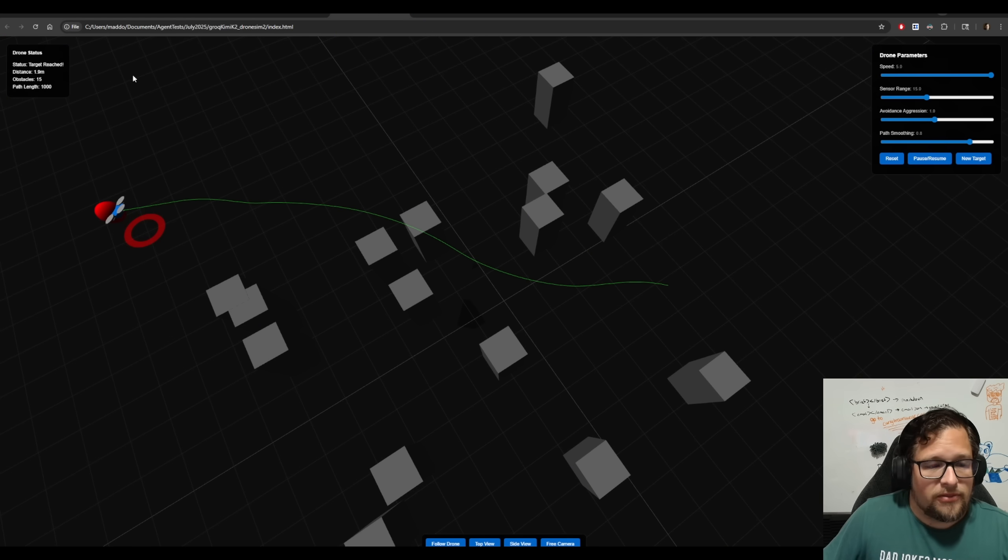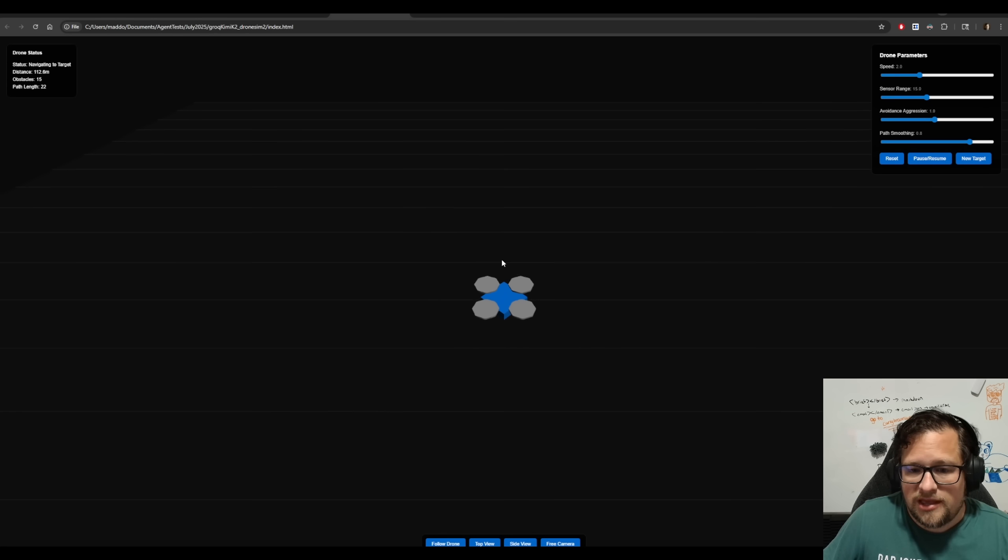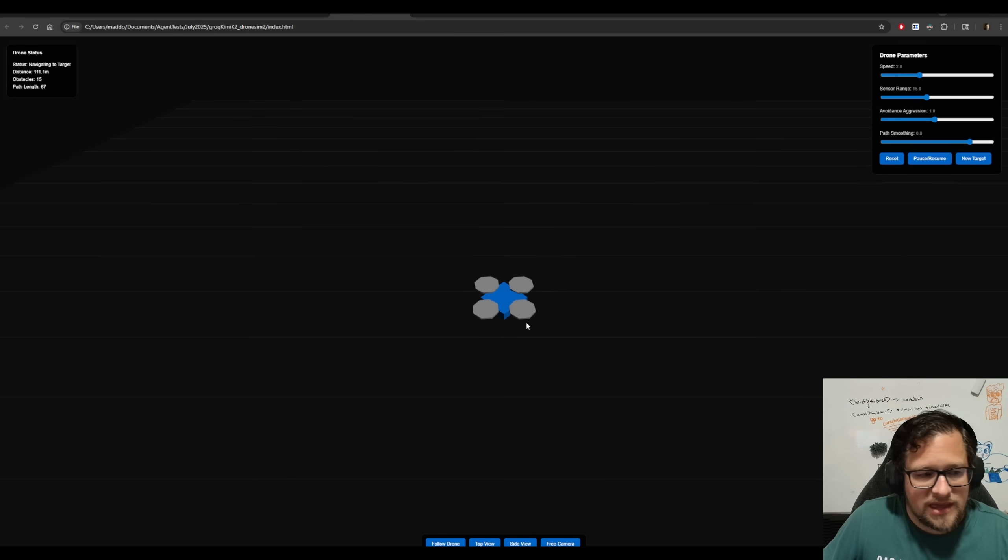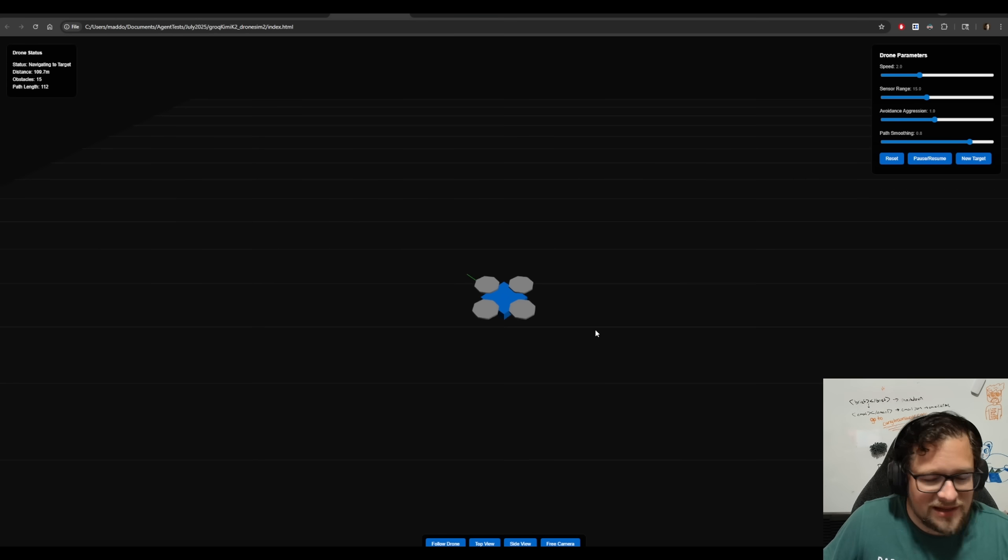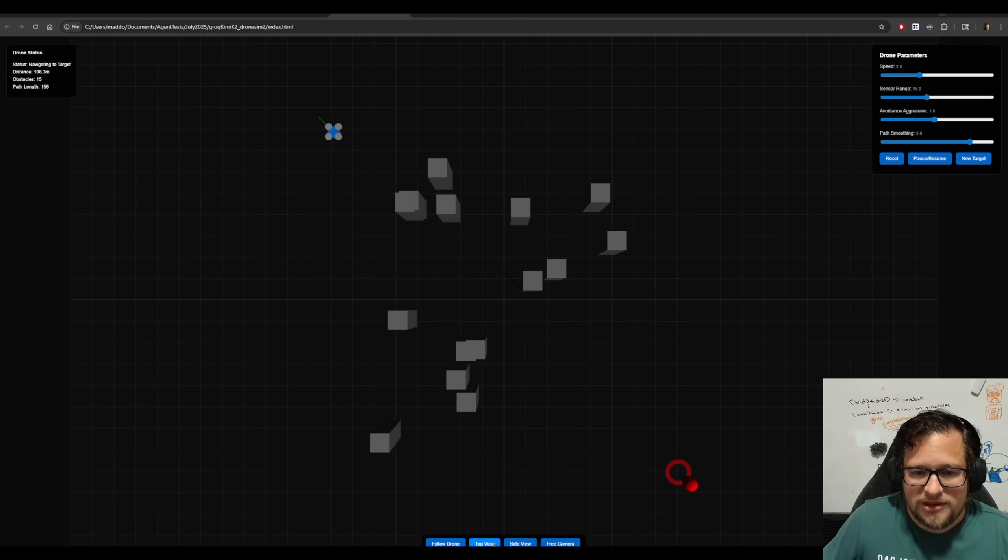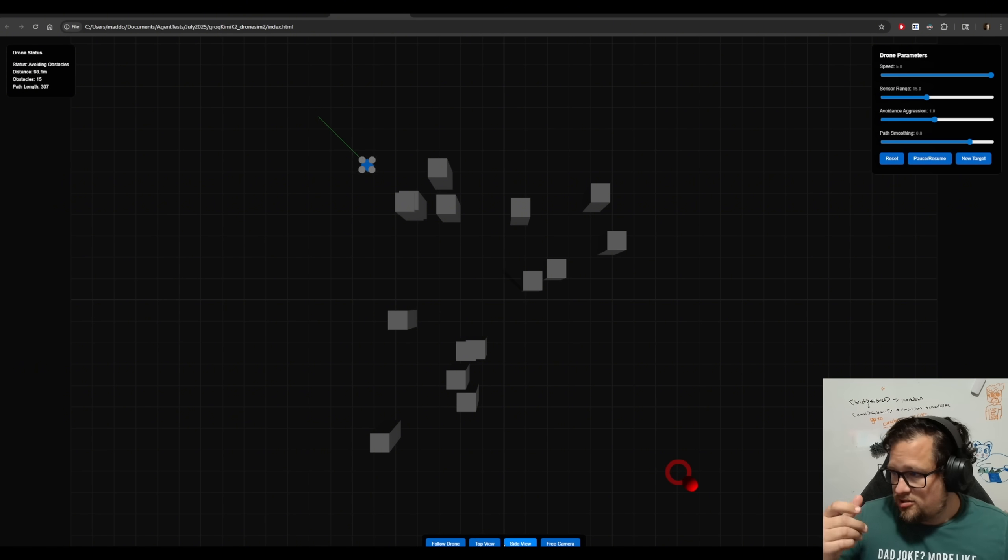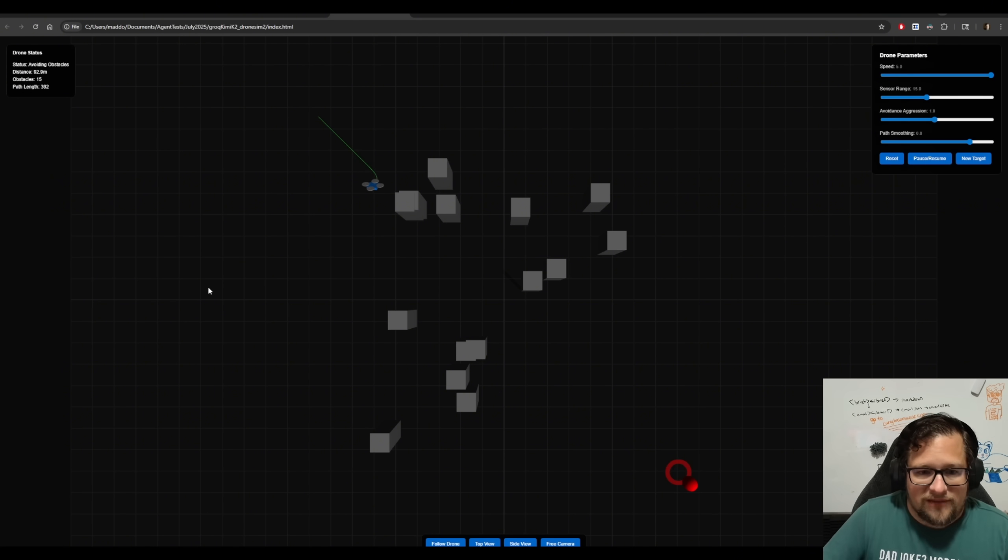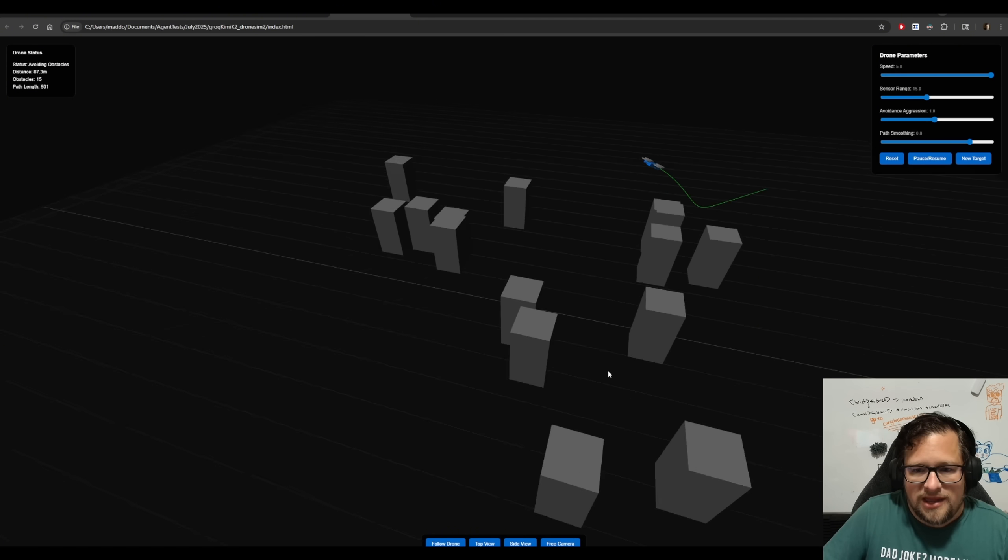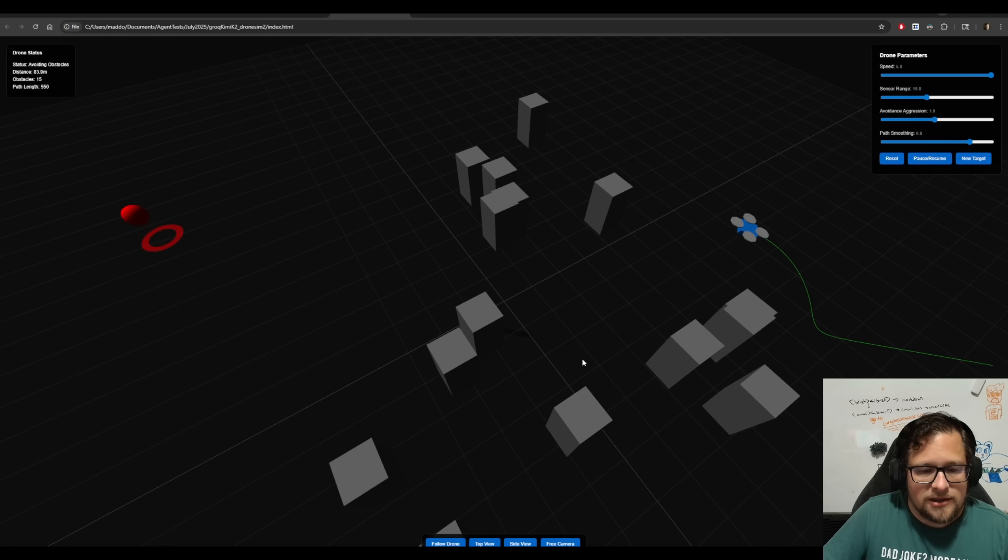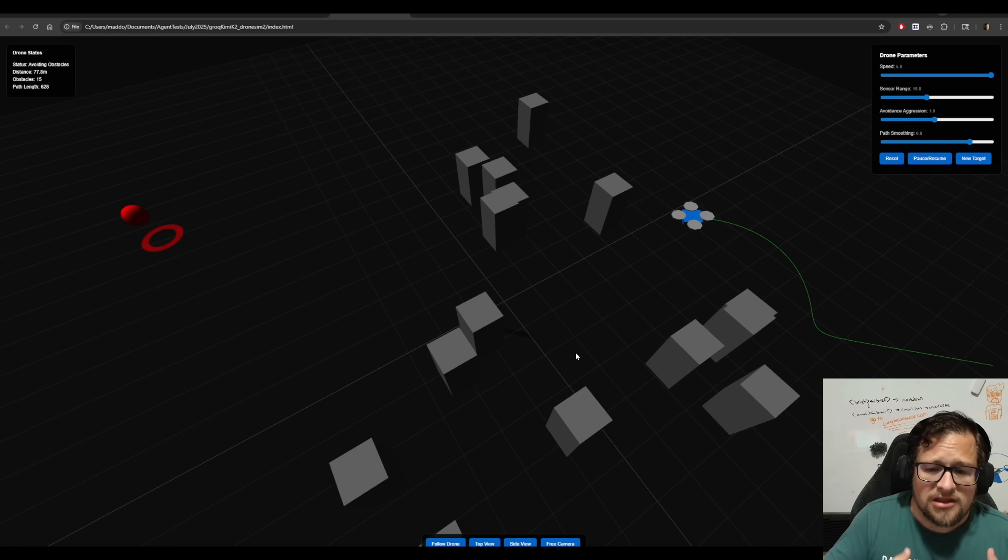This one, on the other hand, is the Kimi K2 one. Check out the animations we have now. It's super sweet. We can do a nice top-down view. We're going to crank up the speed of it. Look at the style of this. It is just phenomenally good, honestly. And it's navigating great. Let me go to free camera mode here. You can see it go over the obstacles. And it will actually get to the end.